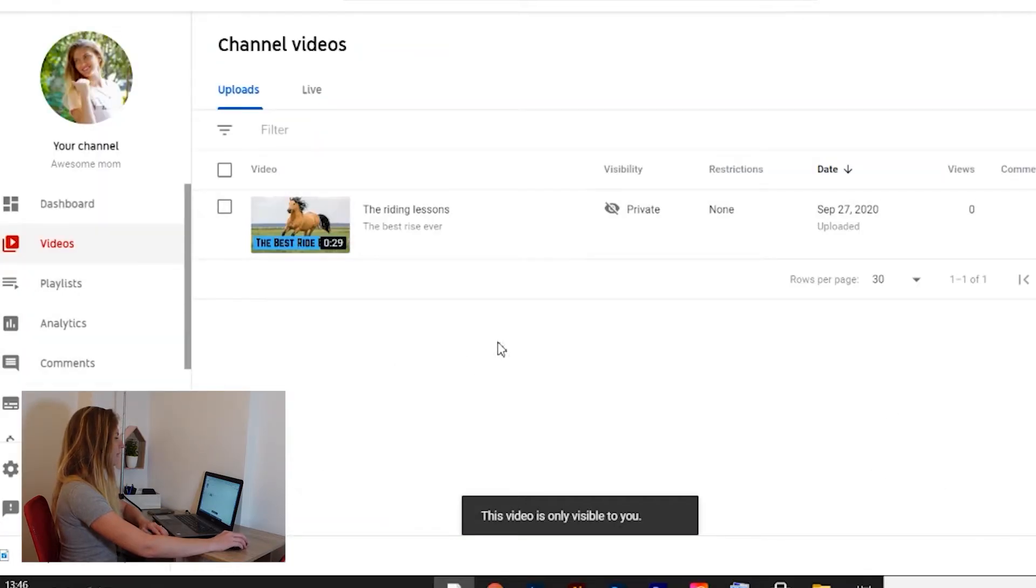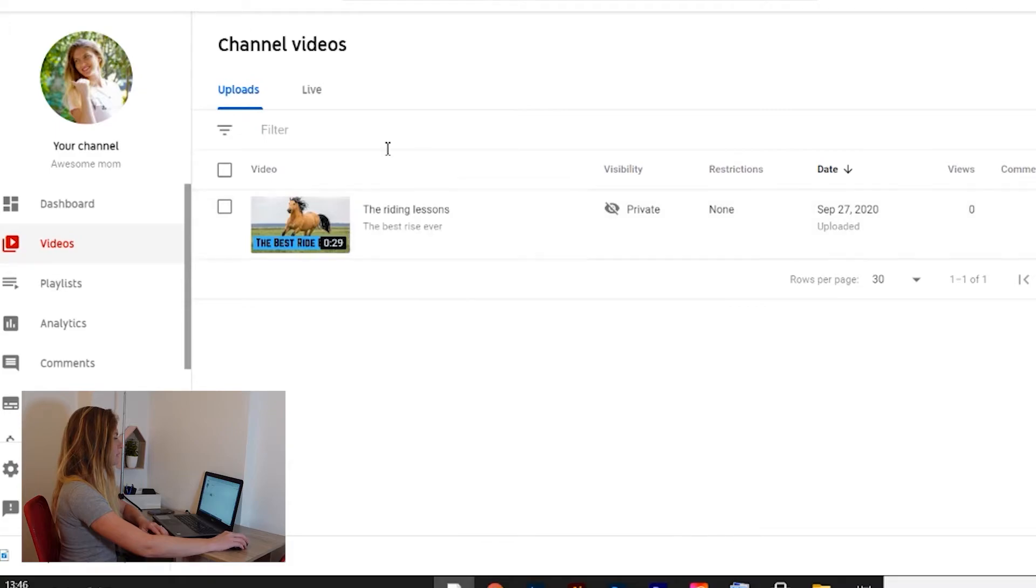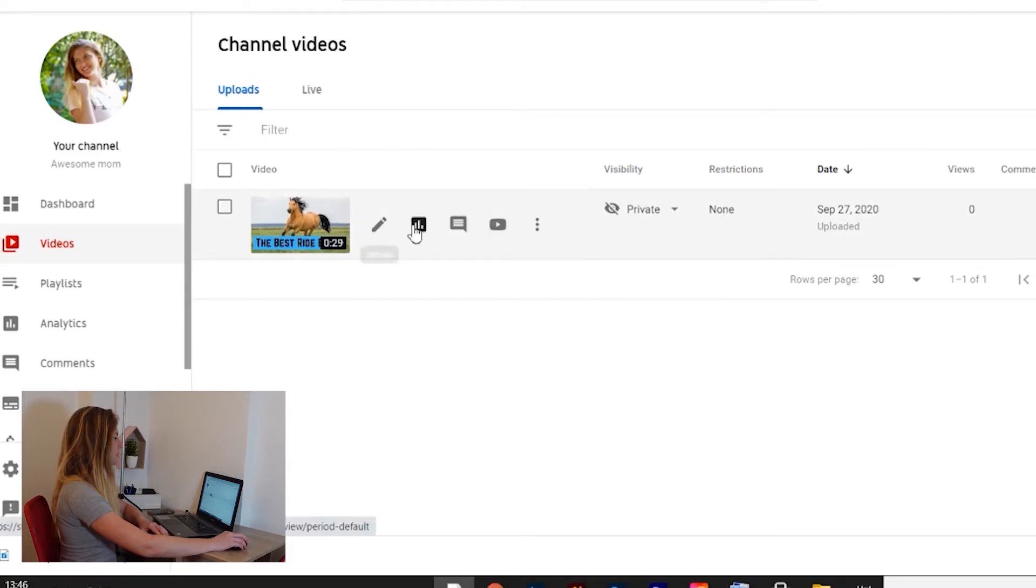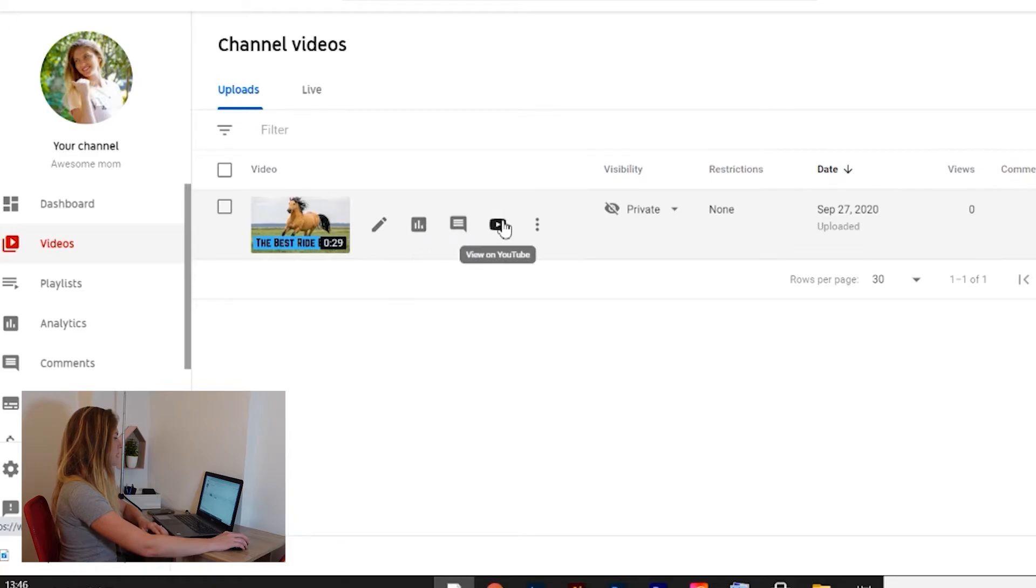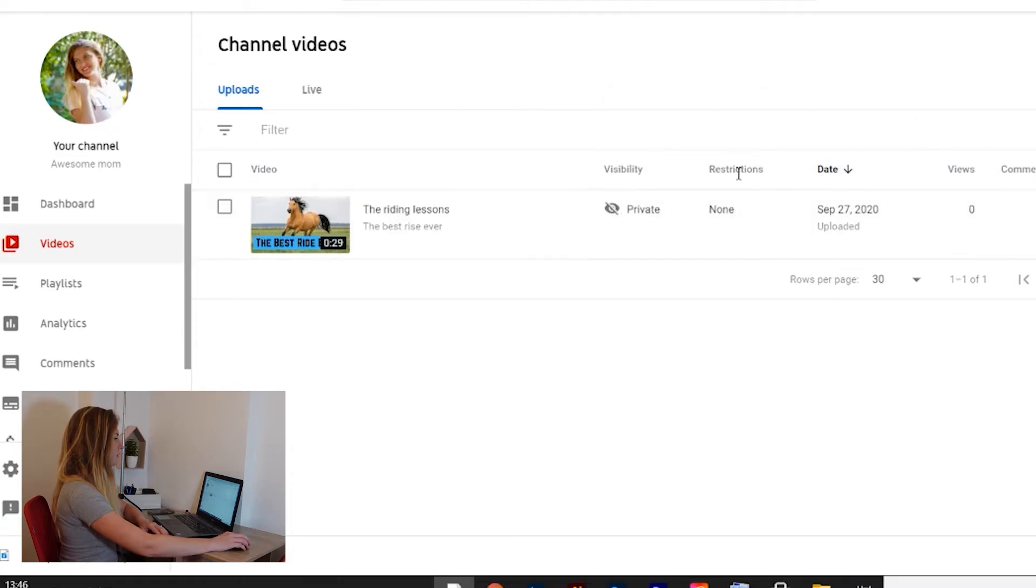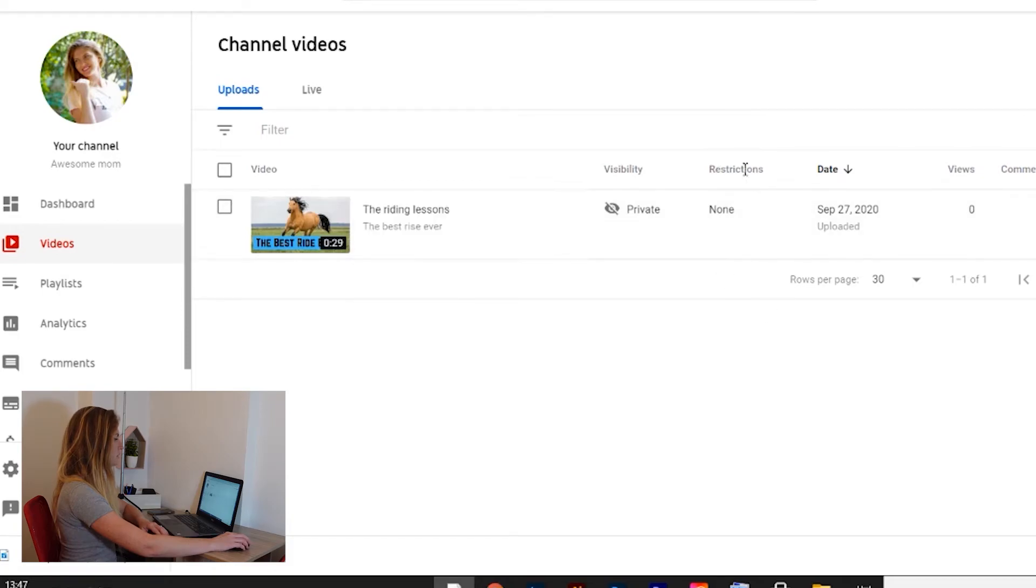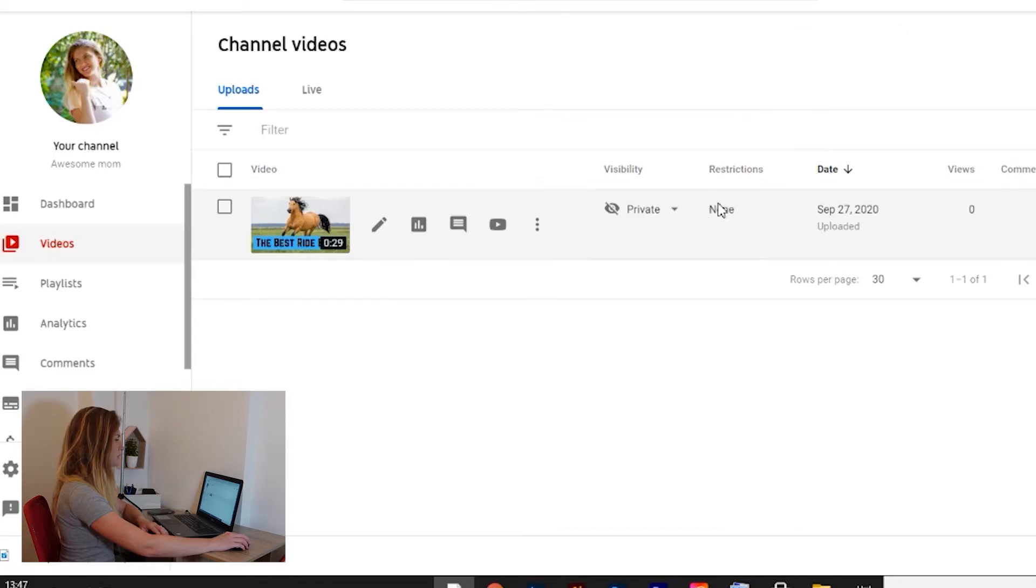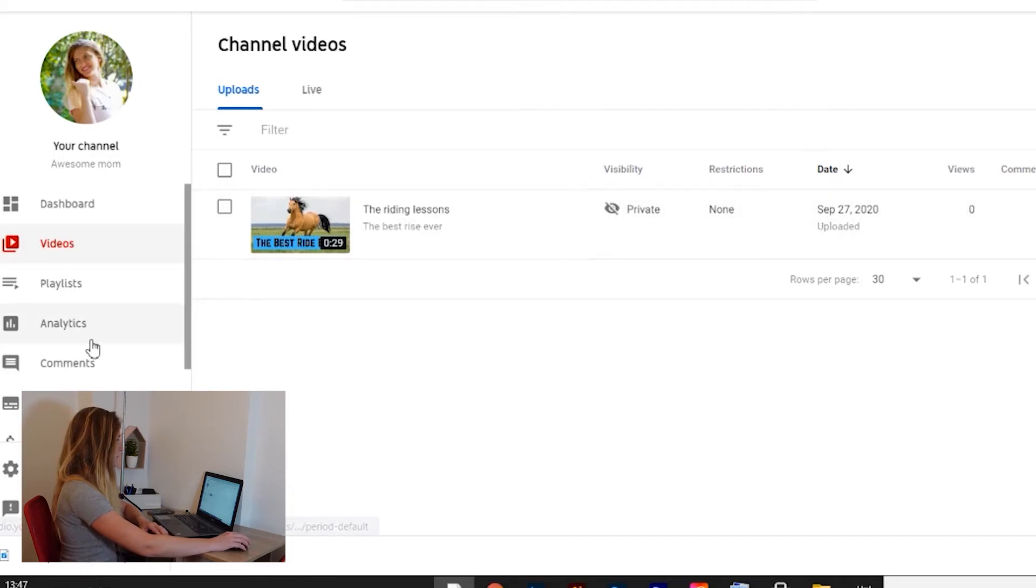And voila, my video is here. If you want to change your video or edit it, it's here. This is the edit button. This is the analytics, comments, and view on YouTube if you want to watch it. You see here, you can see it's private and no restrictions. Sometimes when you have some restriction that YouTube copyright strikes or something like that, you'll see it here. Here you see the date, views, comments, and likes and dislikes. Now let's move to mobile device.